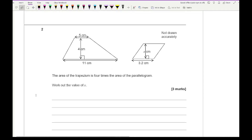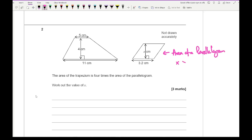Moving on to question 2, it says the area of the trapezium is 4 times the area of the parallelogram — work out the value of x. The area of the parallelogram is going to be x times 3.2, so it's 3.2x. The area of a trapezium is (a + b) × h ÷ 2, where a is 5, b is 11, and h is 4.